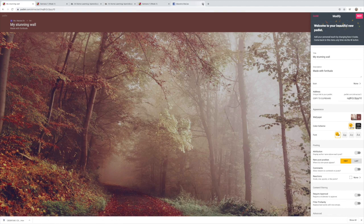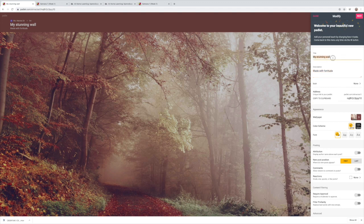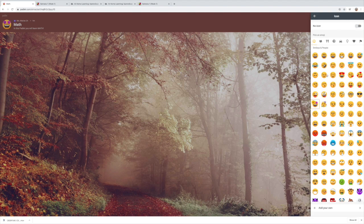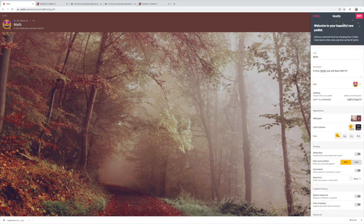We're using the wall, so let me exit out of this. Over here you can title your padlet — we'll call it 'The Stunning Wall.' You can add a description, so if this is your math padlet, something like 'In this padlet you will learn...' You can also choose an icon; we'll choose the star, and it will appear at the top once you're done creating the padlet.